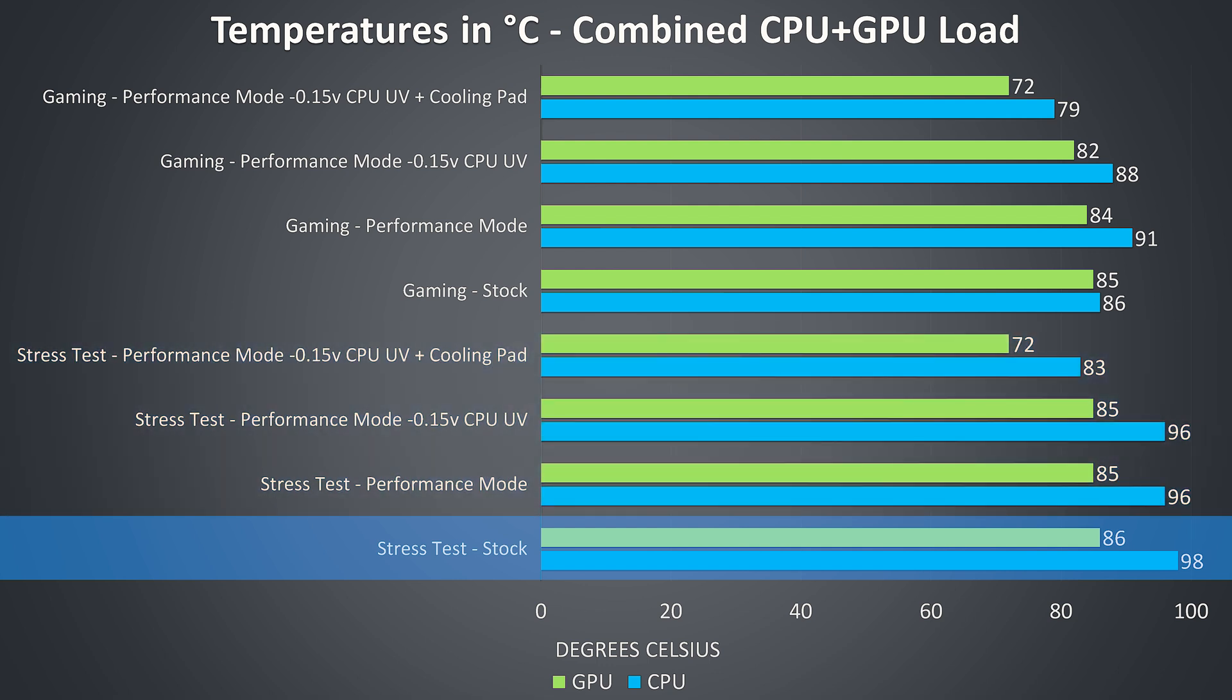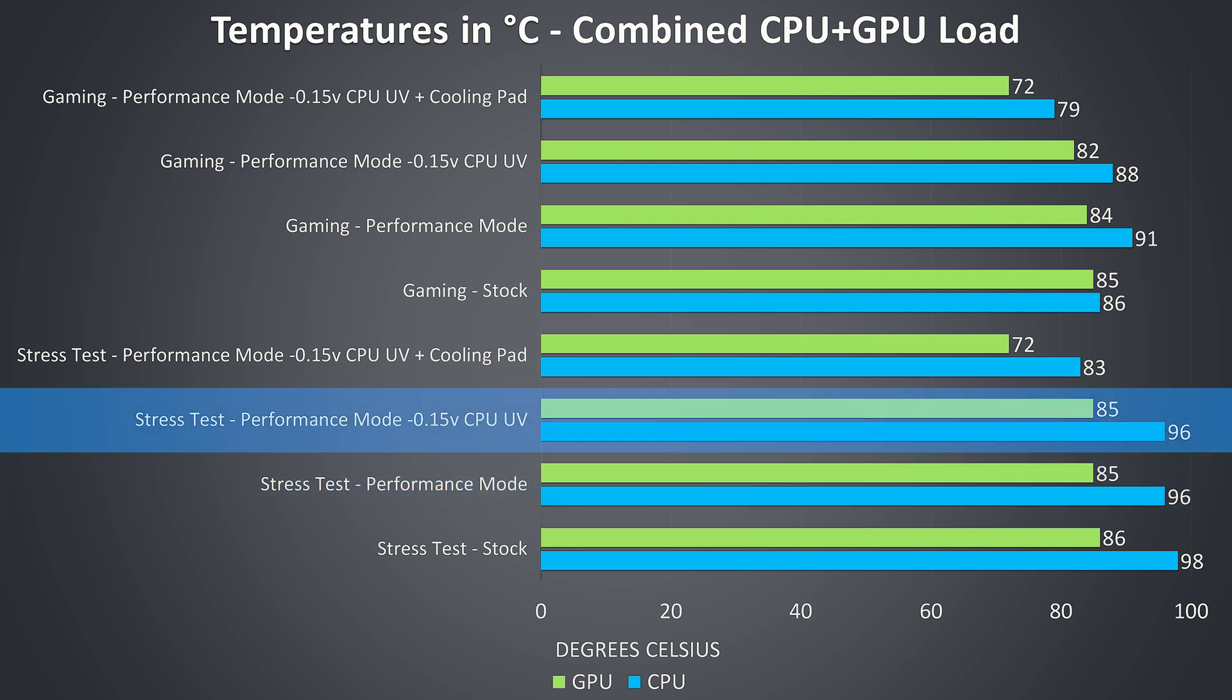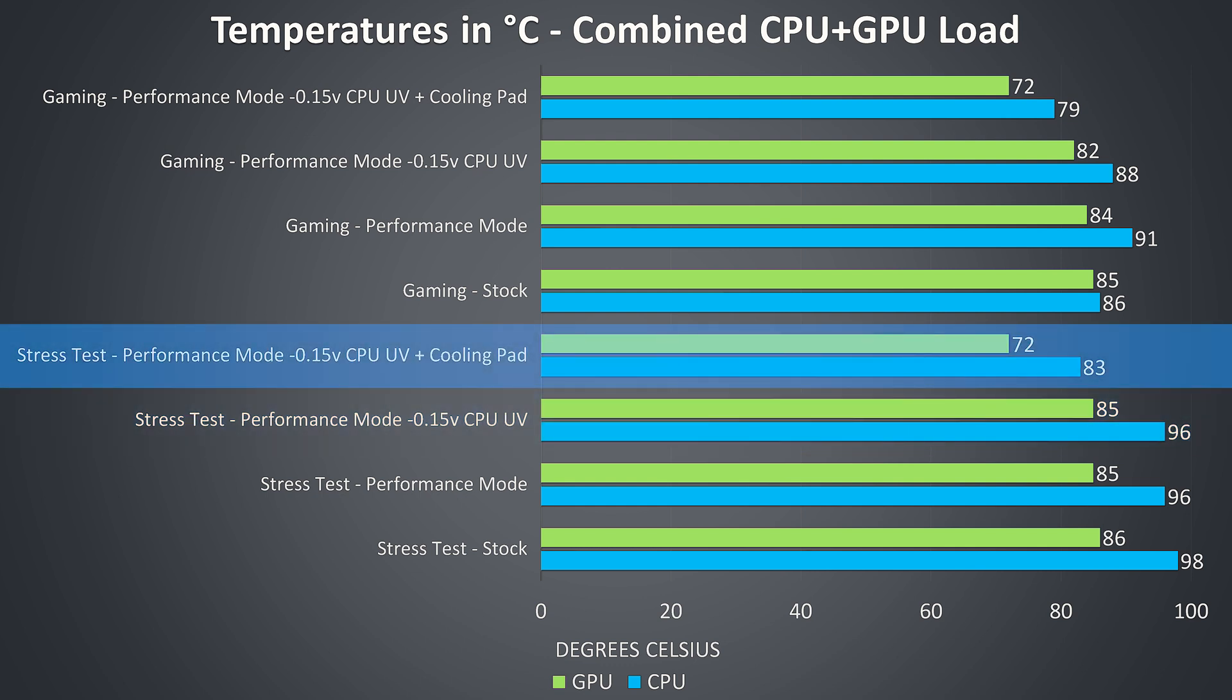Let's start with the stress test results at stock down the bottom of the graph. In this test both the CPU and GPU were thermal throttling. By enabling performance mode which sets the fan speed to maximum we were able to slightly reduce the temperatures, however there was still intermittent thermal throttling, it just wasn't constant. Undervolting the CPU saw no changes to temperatures, but we'll see how this helped improve clock speed in the next graph. The cooling pad helped out a lot with this machine. We can see here that both the CPU and GPU lowered by 13 degrees Celsius.